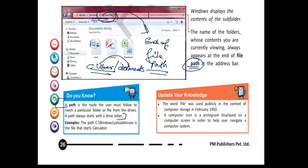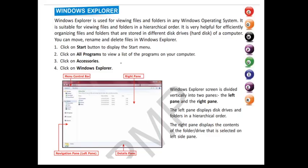So path is clear — it is a route for the user to reach a particular folder or document. Now, by which particular software can we view all the files? Just like all of you have seen file manager in Android phones, in Windows we have Windows Explorer, which is the file manager of Windows. Windows Explorer is used for viewing files and folders of the Windows operating system and is very helpful for efficiently organizing files and folders.